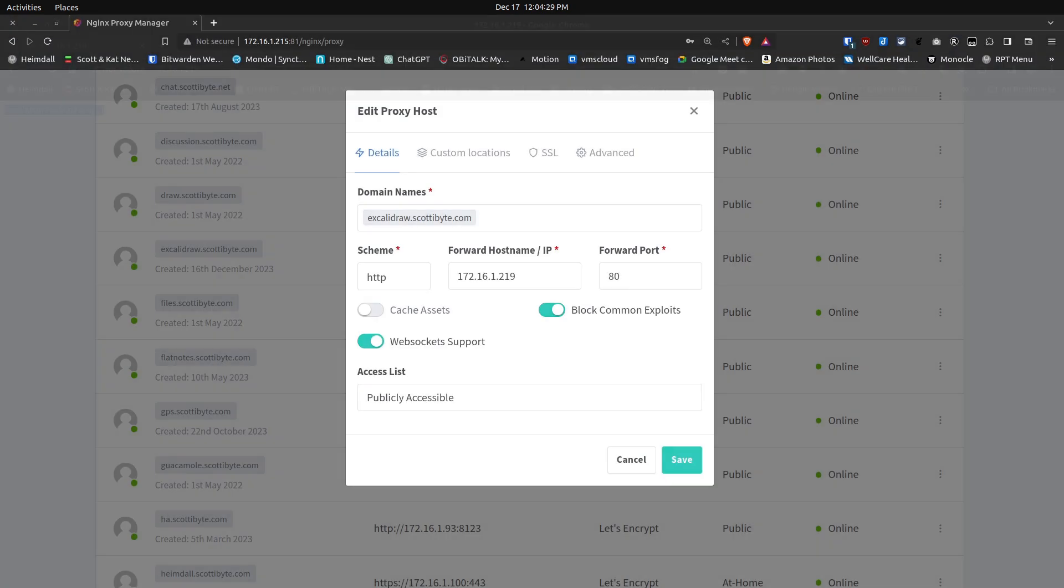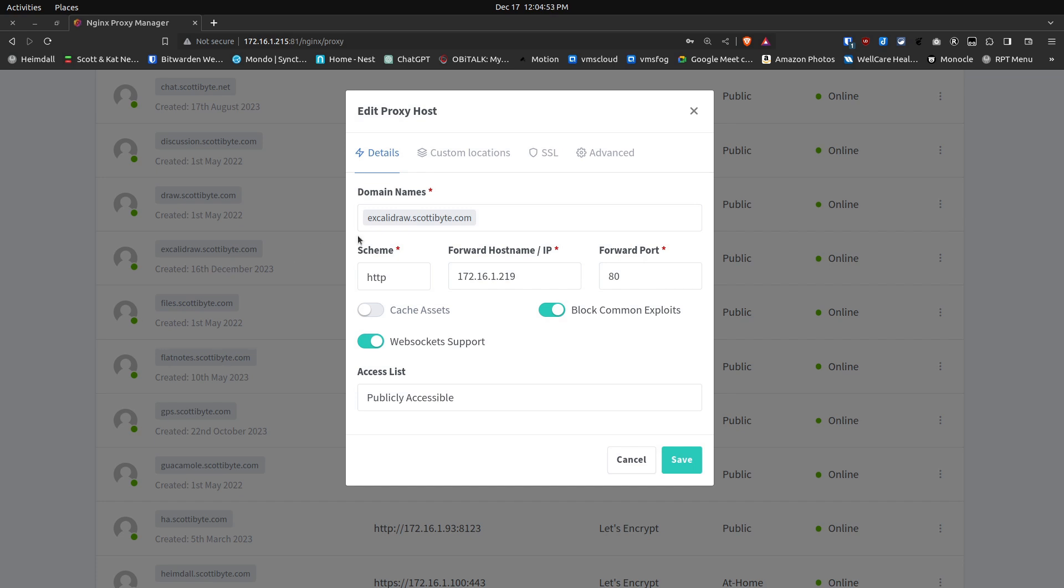Here we are over on Nginx Proxy Manager. Assuming that you already have an installation of Jitsi and a Jitsi domain name, you're going to want to create a domain name for this Excalidraw at your domain name service provider. In my case, I've got excalidraw.scottabyte.com.